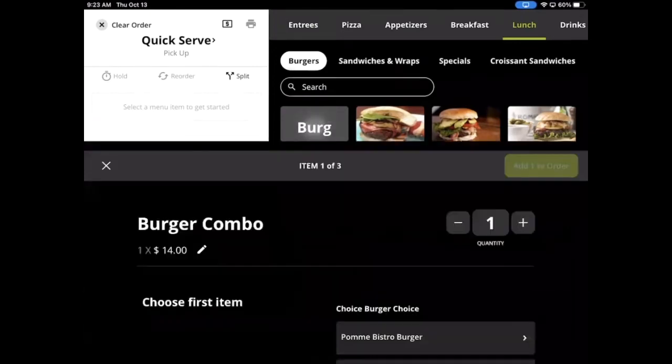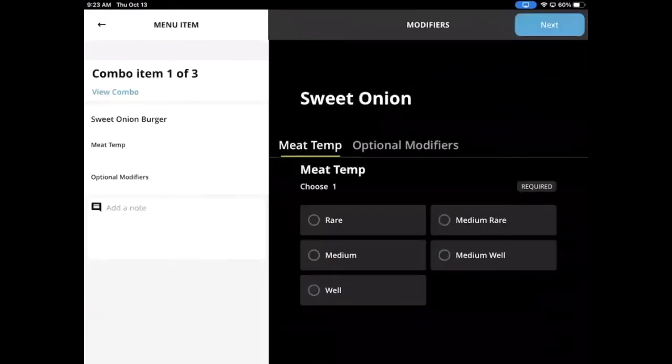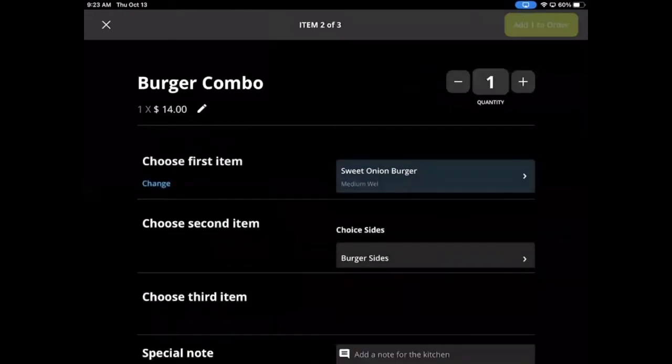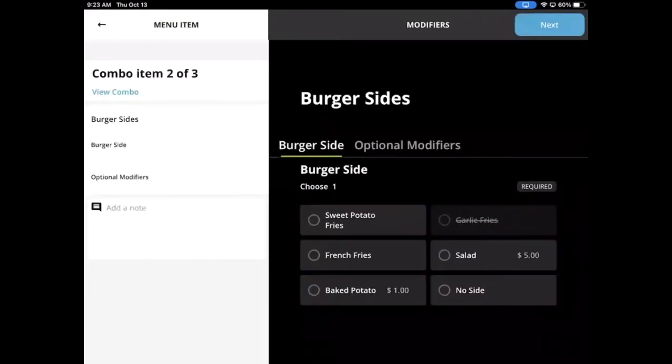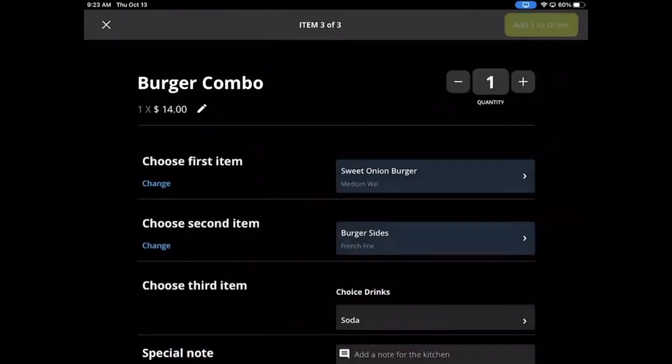In the POS, the server or cashier will be guided through each selection. Note that items that have modifiers attached to them will be available when they are used in combos.